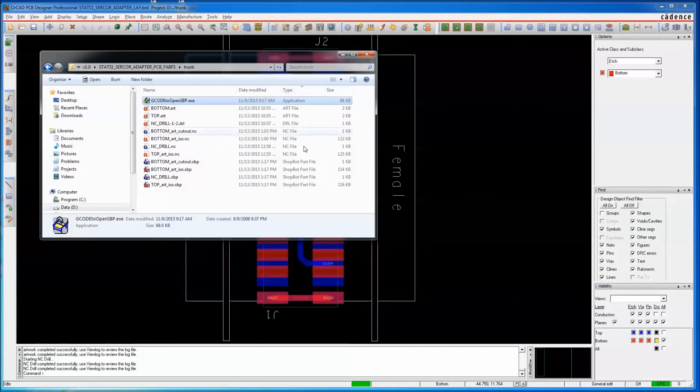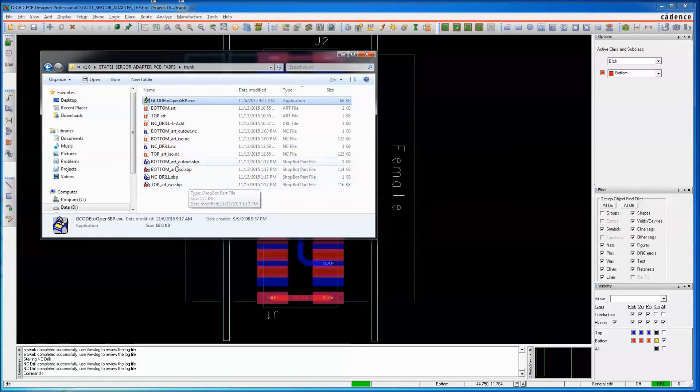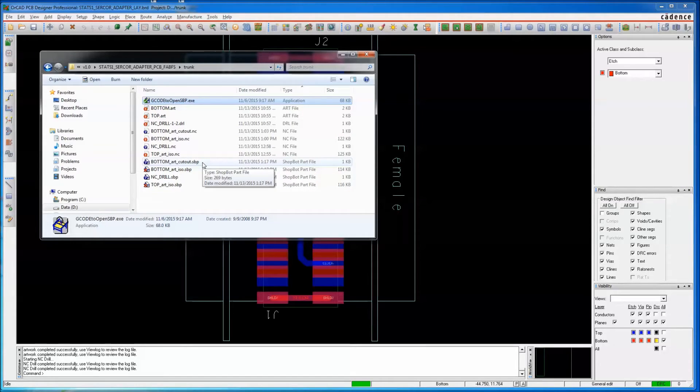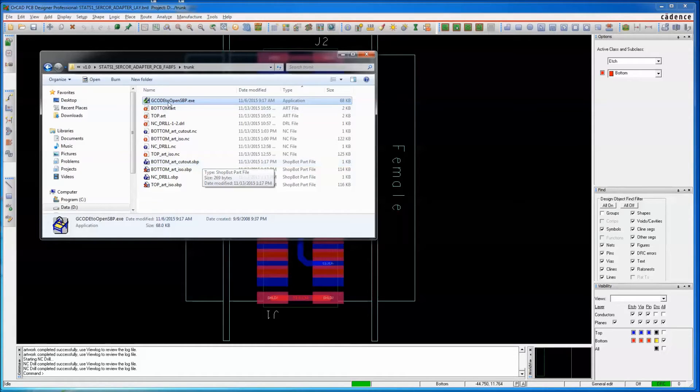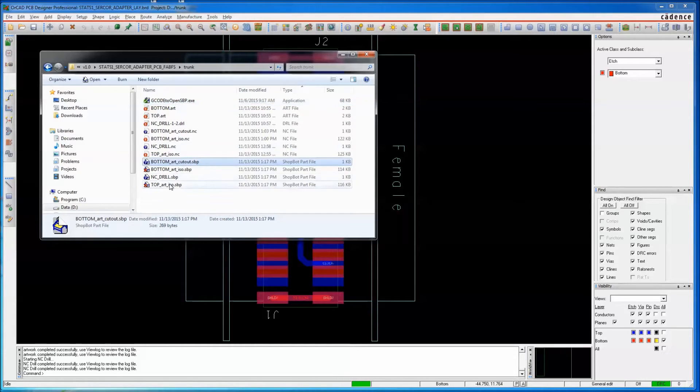You should now have four SBP files, and you'd think you could go run these on your ShopBot, but you can't, because they don't work. This utility does not work correctly. So we've got to hand massage these.